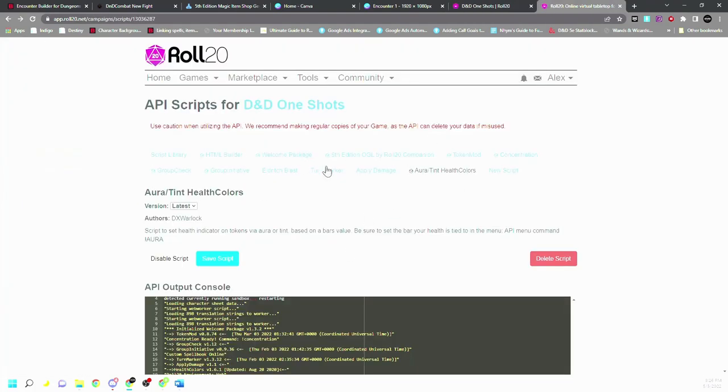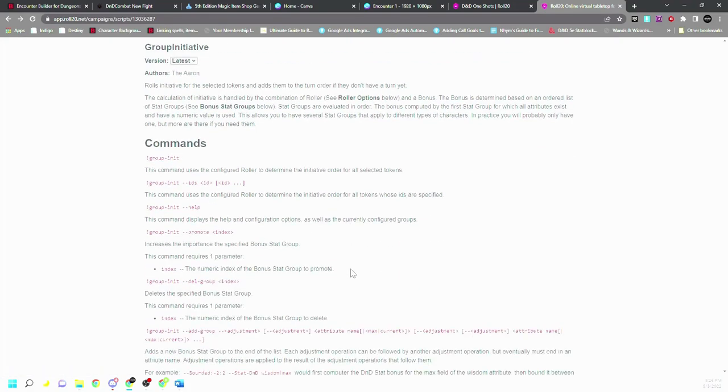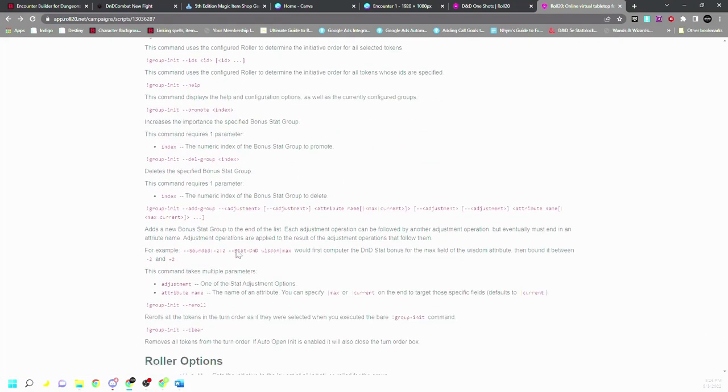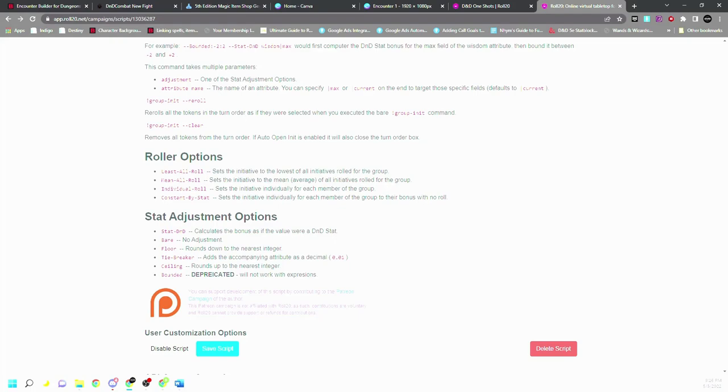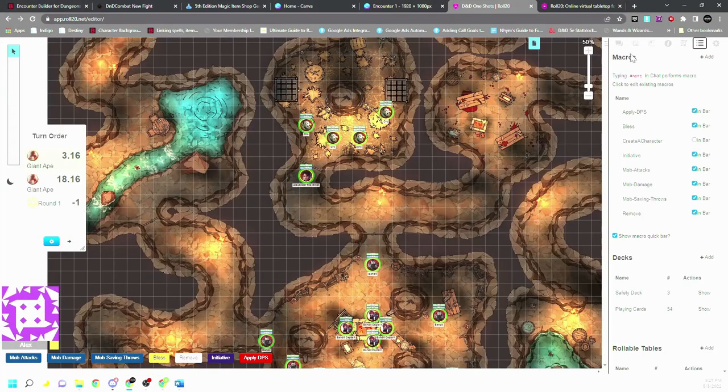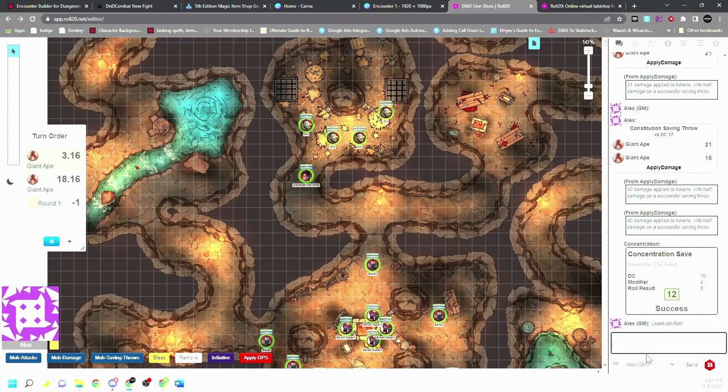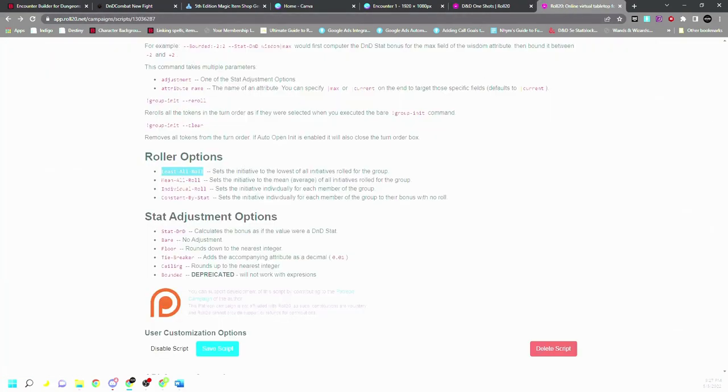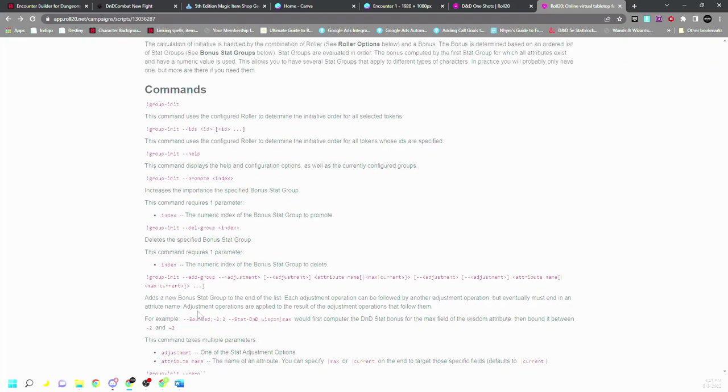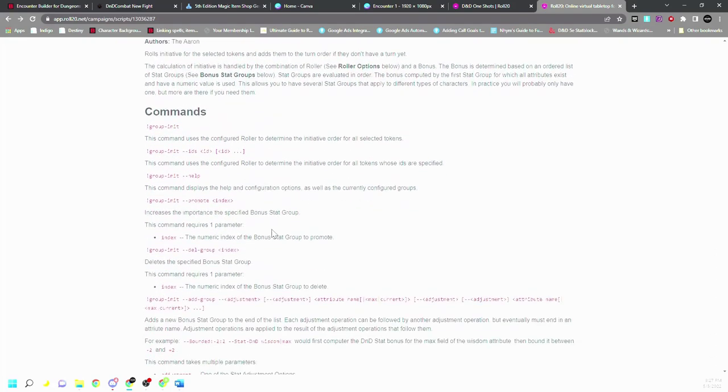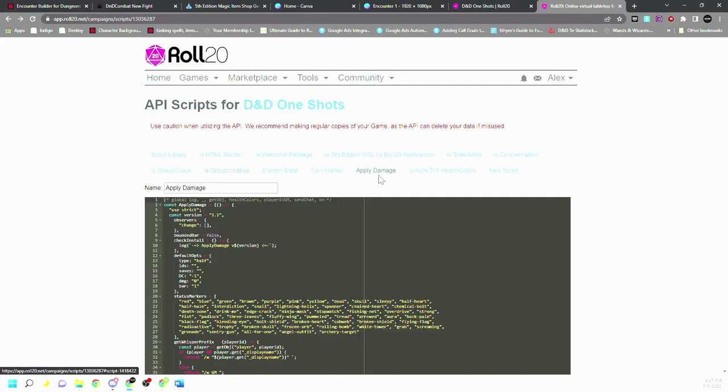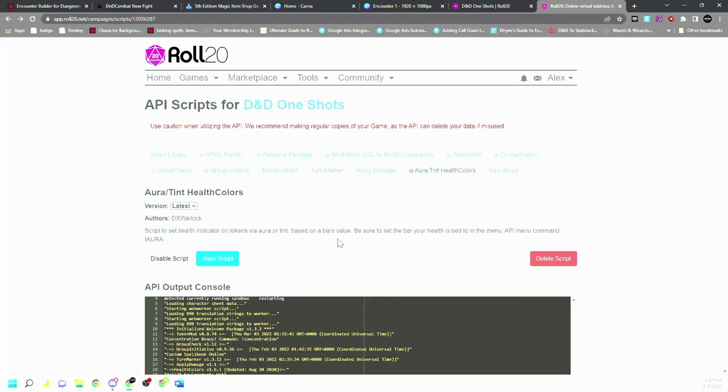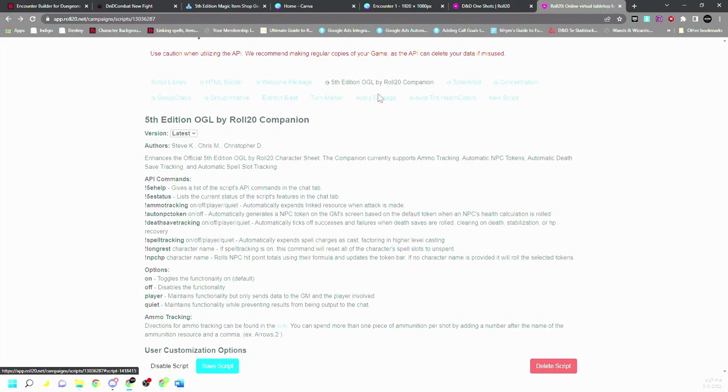All right. If there's any other questions, just refer to the APIs, as these were not created by me, and you can find all the in-depth stuff. Some things you might want to do, like least rolled sets the initiative to the lowest of all the initiatives groups. So if you want to make it so that they all roll the same, then you can enter that command. And there's a lot of cool features. I just keep it simple. But yeah, if you have any questions or want to customize things beyond what I do, then you could just go through the group initiative and the aura intent and the OGL companion, and it has everything here, like if you want to track ammo and stuff.